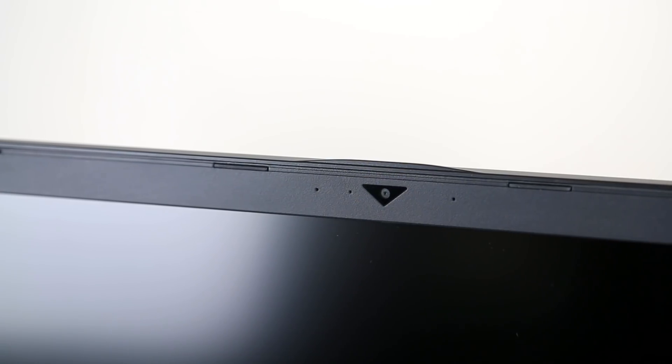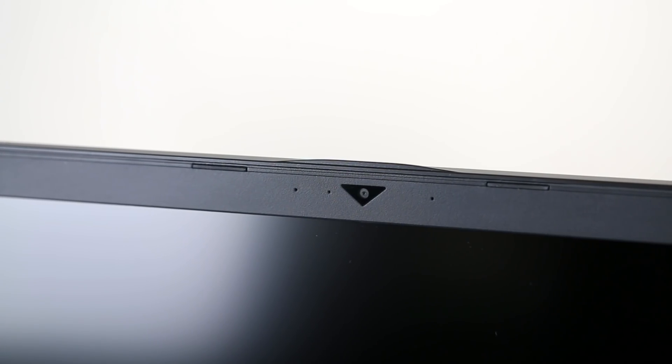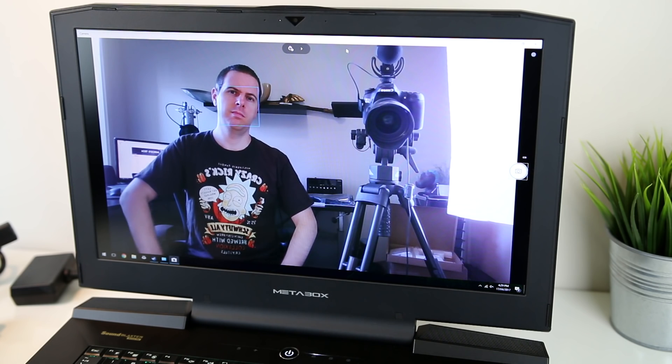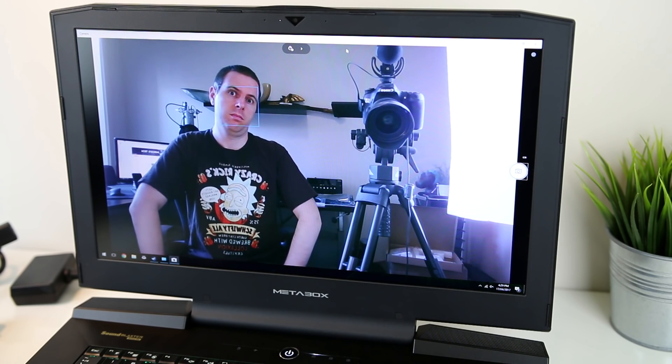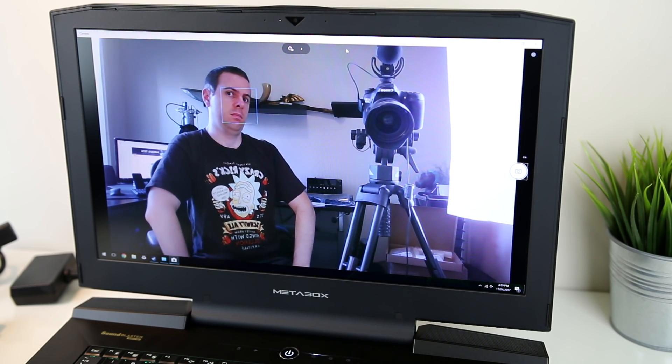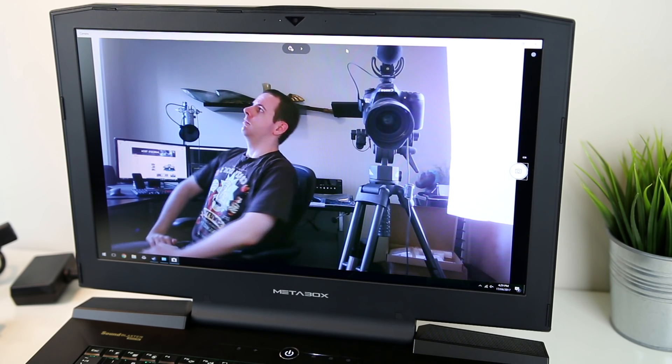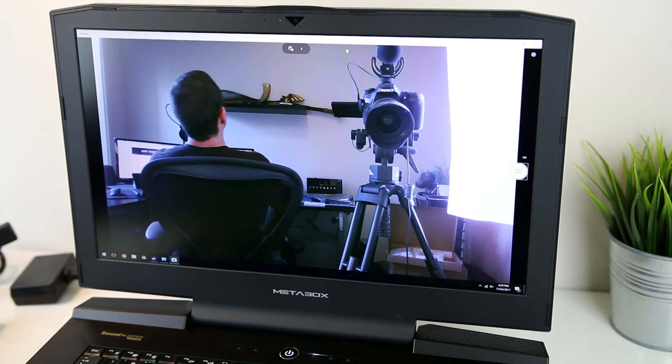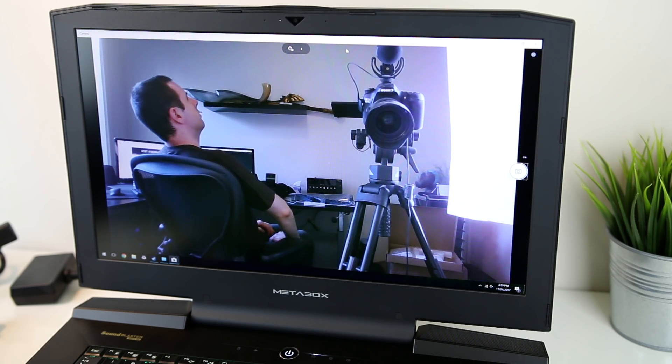Above the display is the inbuilt 2 megapixel camera which is capable of 1080p video. While the quality isn't that great, which seems to be pretty common with inbuilt laptop cameras, it'll be enough to get the job done in tasks like video chat.